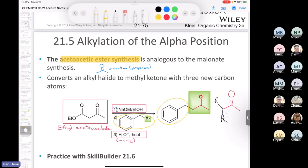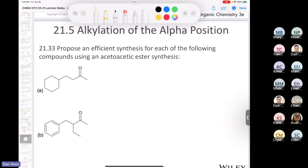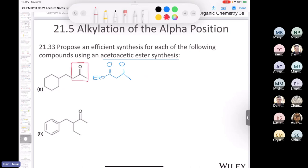Let's try the first acetoacetic ester synthesis example. Starting material is ethyl acetoacetate. This part of the molecule — three carbons including the ketone — comes from ethyl acetoacetate. The part we get to pick comes from the alkyl halide. Step 1: sodium ethoxide and ethanol. Step 2: treat with the chosen alkyl halide via SN2. Step 3: aqueous acid and heat. Right before heating, you have the beta-keto acid intermediate which then undergoes decarboxylation to give the final ketone product.